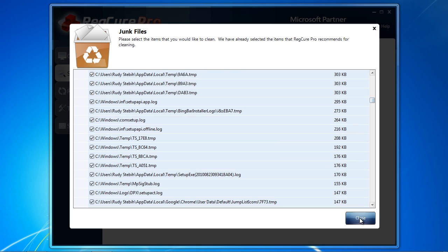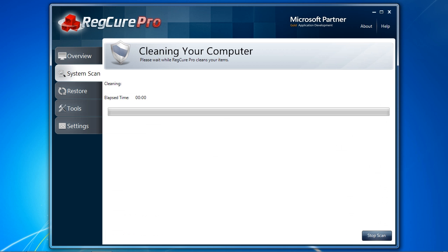When you are ready, click fix all to fix the problems on your computer. While the scan is free, you will need to purchase and register the software to continue. It comes with a full 30-day money back guarantee if you are unhappy with the software.